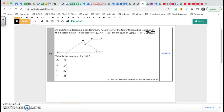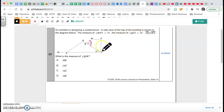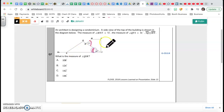It says an architect is designing a condominium. A side view of the top of the building is shown in the diagram below. The measure of angle MNT is 72 degrees — that's the angle I'm talking about — and the measure of angle QTS is 34 degrees, which is also shown in that drawing.